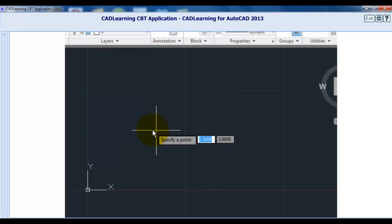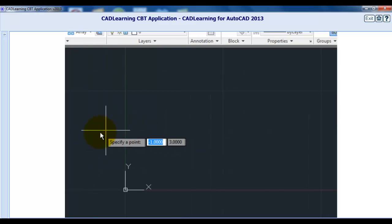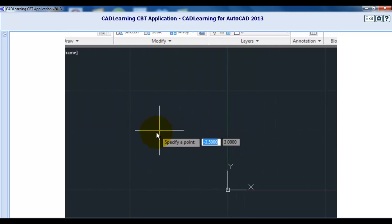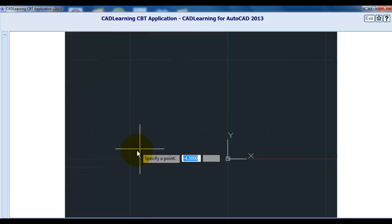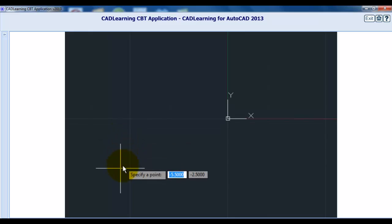When I move the cursor to the left of the Y axis, but above the X axis, notice that the X value is now negative, but the Y value is still positive. If I move the cursor below the X axis, now both the X and Y values are negative.